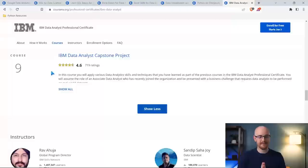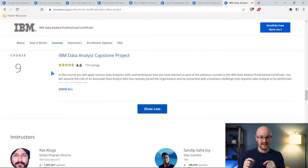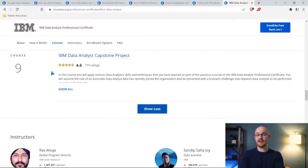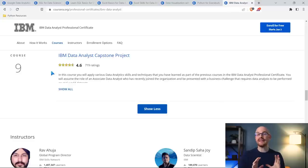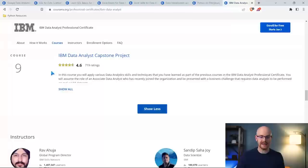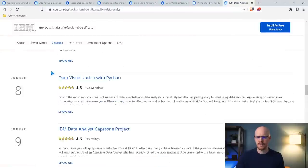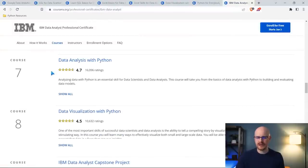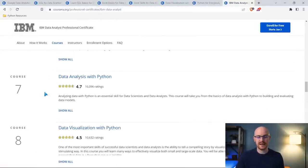Then here's where we get into the Python stuff: Python for Data Science, AI and Development; Python Project for Data Science; Databases and SQL for Data Science with Python; Data Analysis with Python; Data Visualization with Python; and the IBM Data Analyst Capstone Project. It barely touches on things like Excel and SQL, a little data visualization using Cognos, but as a whole, 90% of this course is focused on Python, which is why I loved it. The really, really good ones are Data Analysis with Python and Data Visualization with Python — those two.